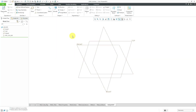Creo Parametric will automatically create datum axes in your model in three situations: when you extrude a circle, when you revolve a feature, and when you create a hole feature. A datum axis, like other datum features, is an imaginary feature that you put in your model in order to create and manipulate solid geometry. A datum axis is like an infinite two-dimensional edge that you have in your model.